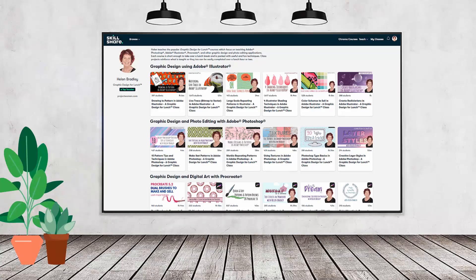If you like carefully researched content like this, clearly presented in a step-by-step format so that you can get great results, then you'll love my Skillshare content. I'm a Skillshare top teacher with hundreds of short courses you can access along with thousands of other great courses, all for the price of a single subscription. There's a Skillshare coupon in the description below. Using it benefits me as a creator and helps me continue to make free content available here on YouTube.